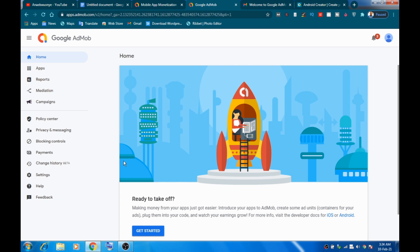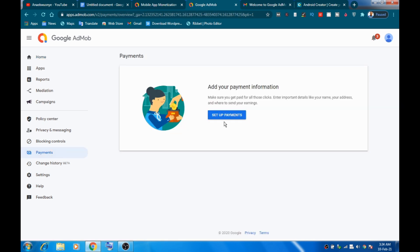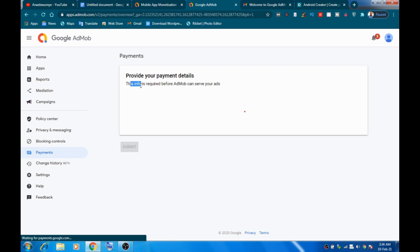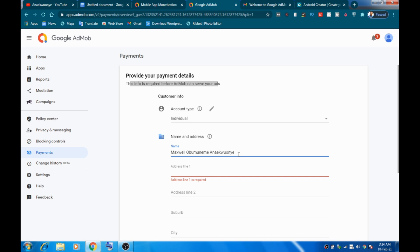After finishing creating your AdMob account, you need to put in your payment details. Before AdMob can serve you ads, you have to input your payment details. Go down to the Payments section in the menu and set up your payment information. It says this info is required before AdMob can serve ads. Select your account type — leave it as Individual. For your name, go ahead and put your real name.